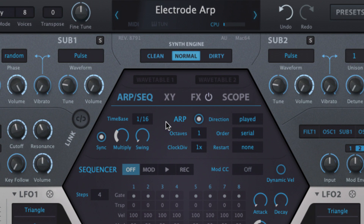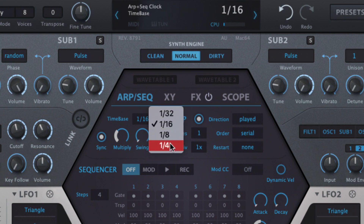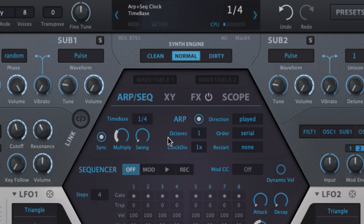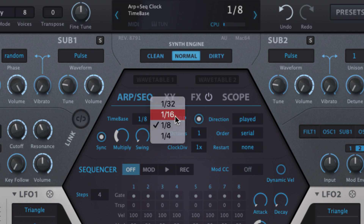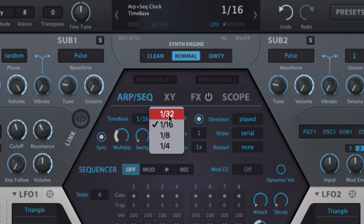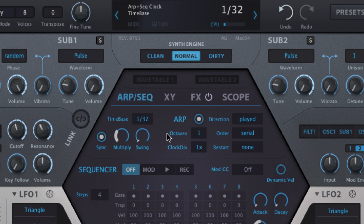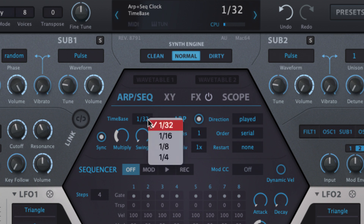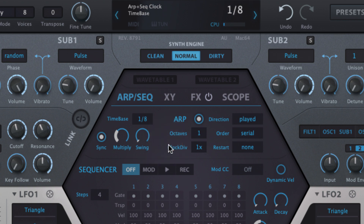Four base note values are on offer in the time base menu: quarter, eighth, sixteenth and thirty-second notes. The selected time base is modified using the multiply knob, which scales the clock speed by anywhere from fifty to two hundred percent, enabling triplet and dotted notes to be used, as well as everything in between.